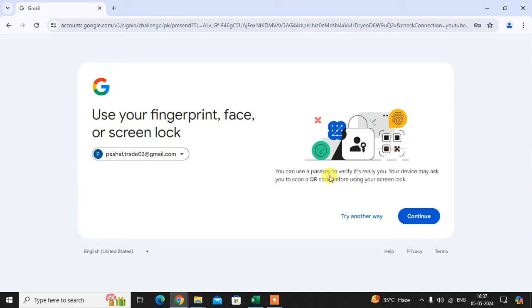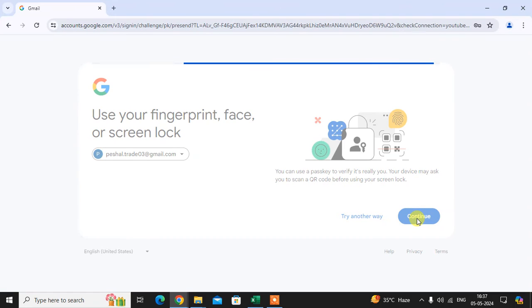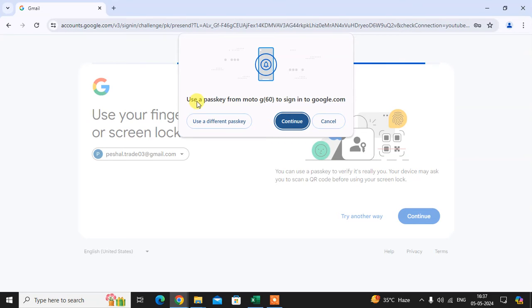Use your fingerprint, face, or screen lock to login to your Gmail account. Just click on Continue. Here you see it shows the option to use the passkey from Moto G6, which is my mobile